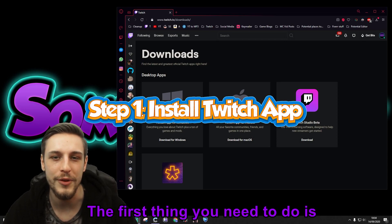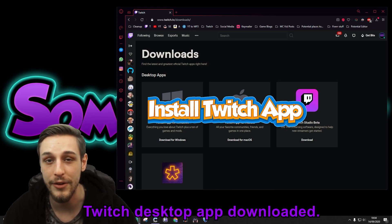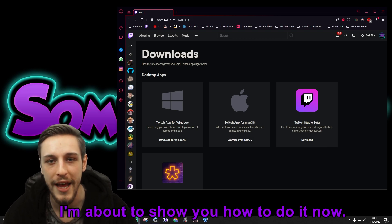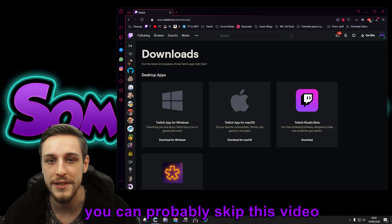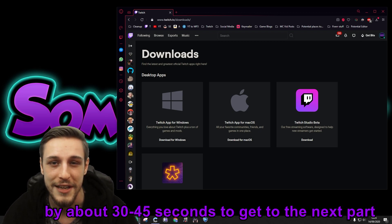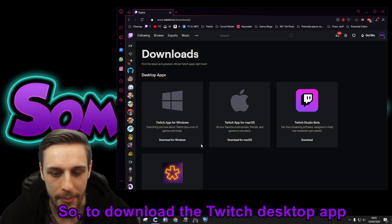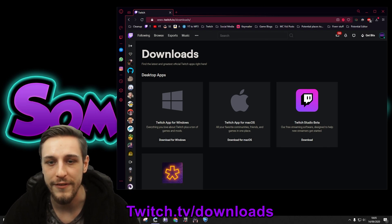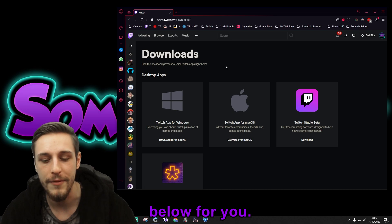The first thing you need to do is make sure you have the Twitch desktop app downloaded. If you don't have it downloaded, I'm about to show you how to do it now. If you do have it downloaded, you can skip ahead about 30 to 45 seconds to the next part. To download the Twitch desktop app, all you got to do is go to twitch.tv/downloads. I'll also put that link in the description below for you.